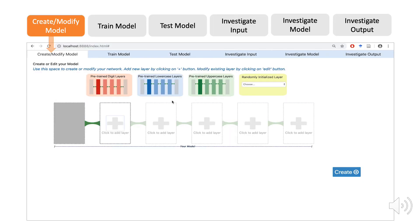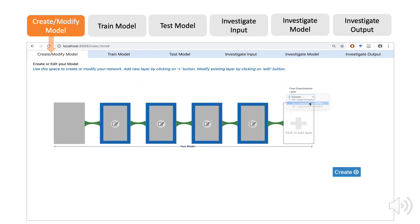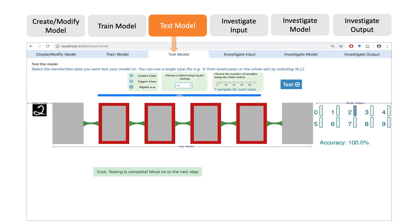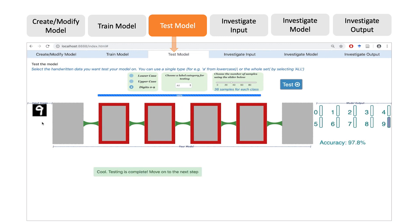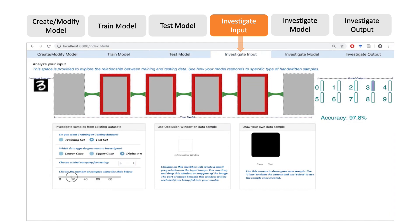Using expert-curated pre-trained models, users can interactively create a model. Users can configure samples from classes they want to train, and test the trained models for performance on specific samples, assessing the final accuracy. Using pre-existing samples from the test dataset, users can also analyze model performance by probing with different inputs.